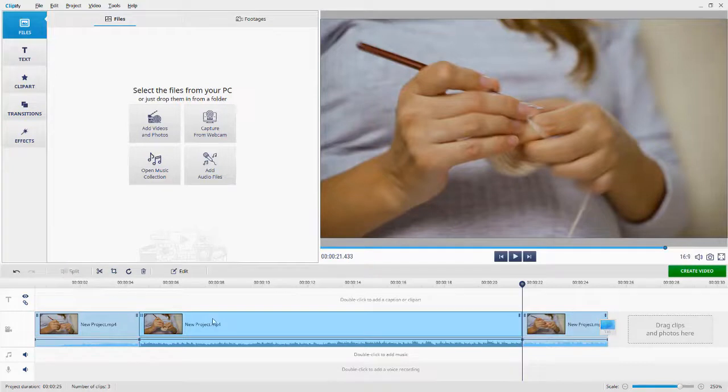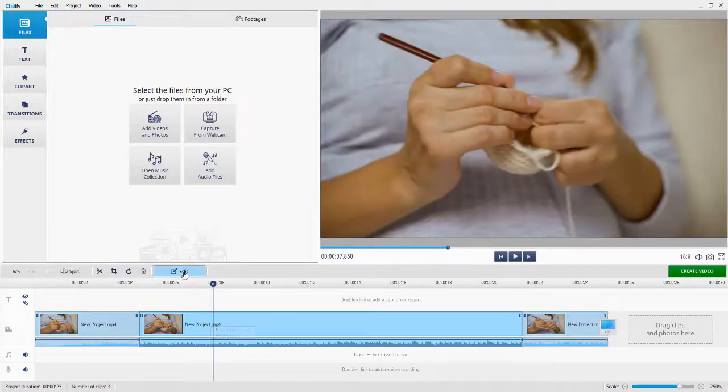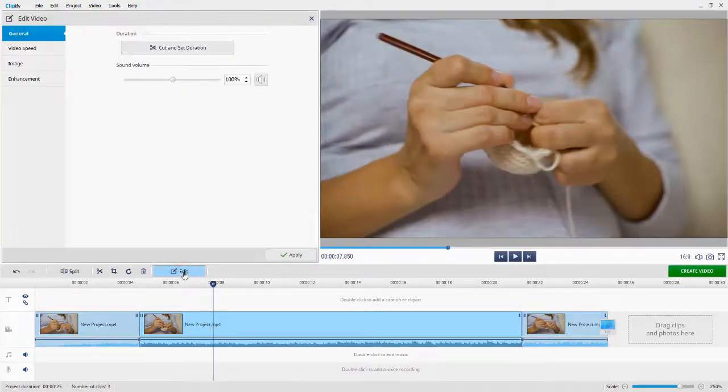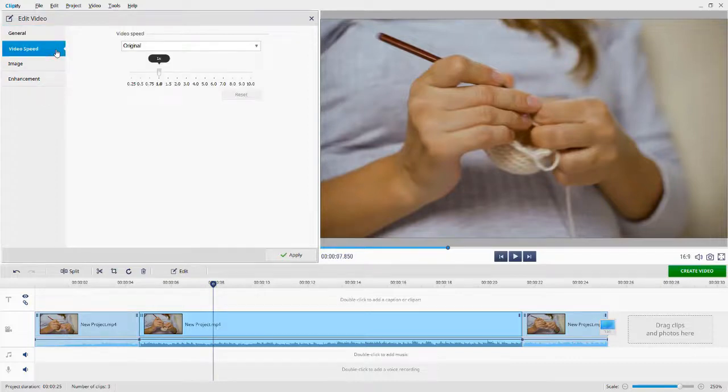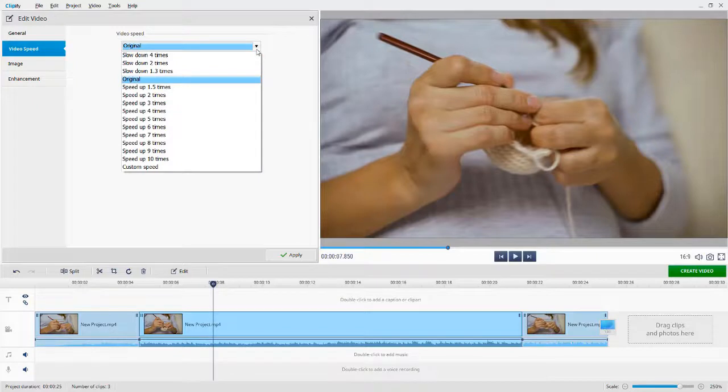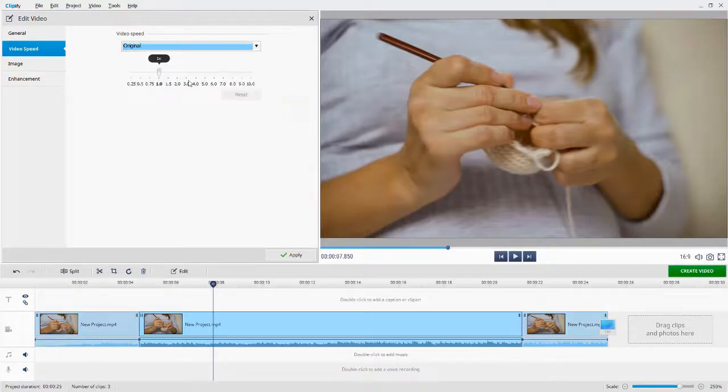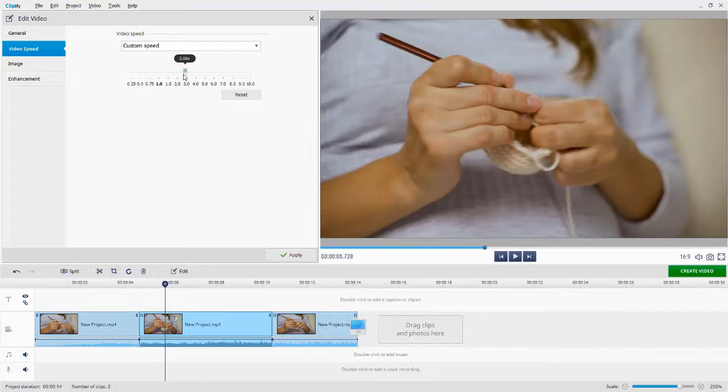Select the separated clip and click the Edit button. Go to the Video Speed tab. Now you can set the new speed. Choose one from the drop-down list or move the speed slider. Hit Apply.